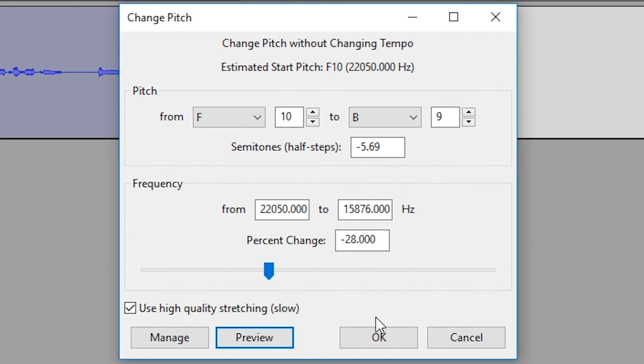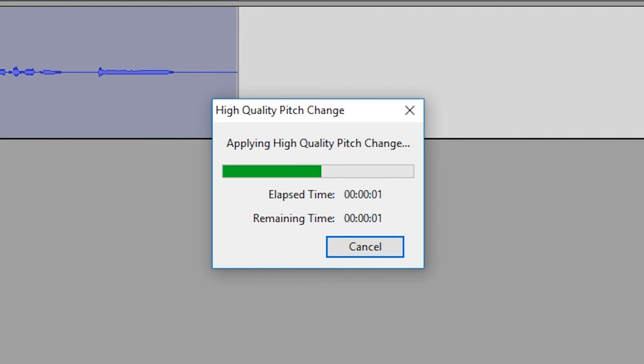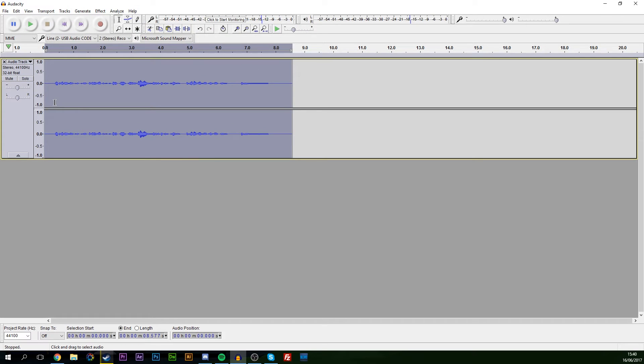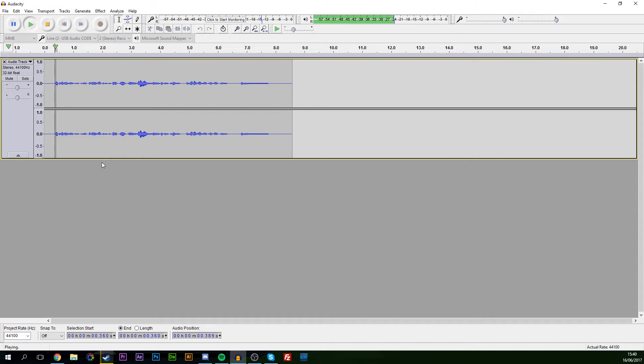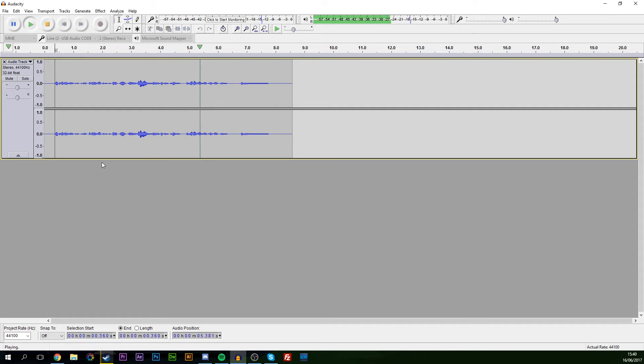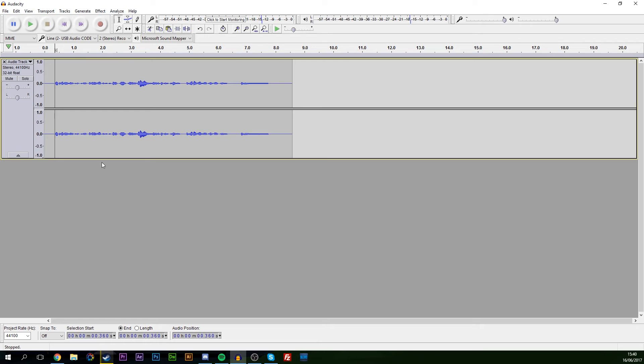Once you're happy with your effect, you simply want to click OK and your audio will actually start to change and the effect will be applied. So if you give one more listen back over to it. [Final audio plays] And that sounds bloody perfect to me, I could not be happier with how that came out.